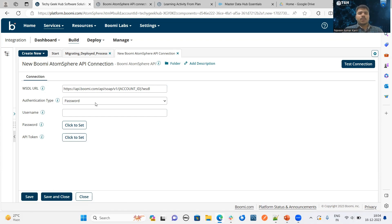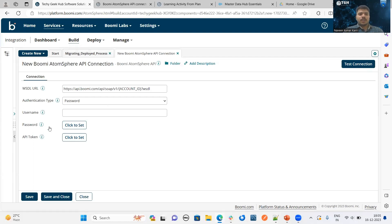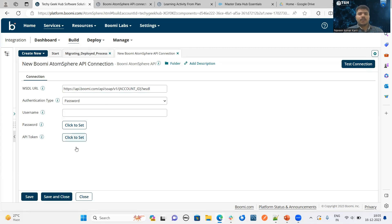Otherwise, if we choose authentication type as password, we need to pass the password of this particular account, and in the place of username, we have to provide the username of this account. Once we pass all the details, this is the place where we can test the connection to verify whether the connection is successfully established or not.